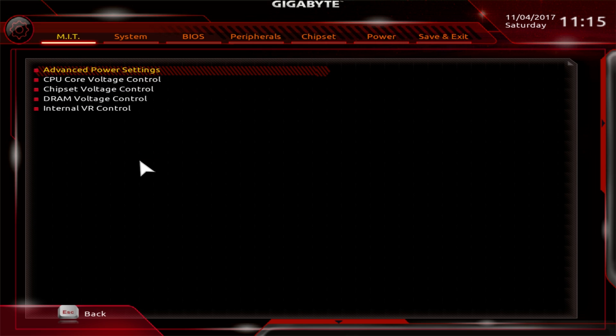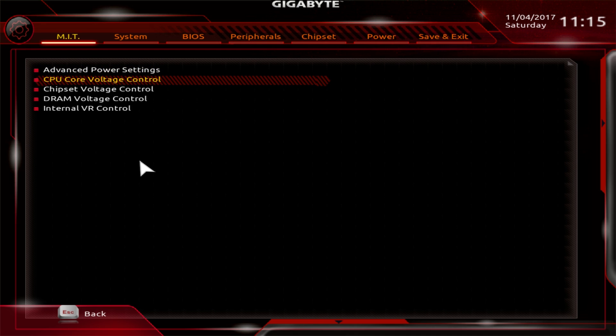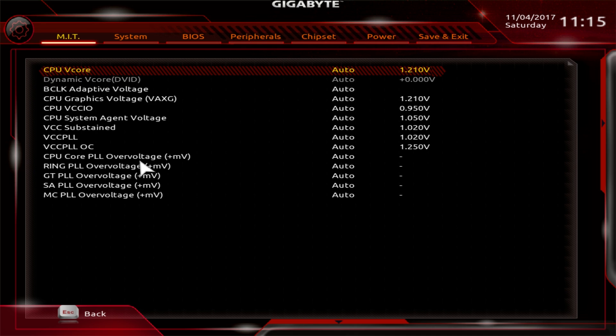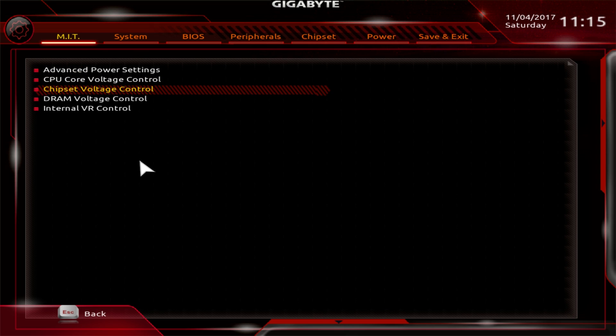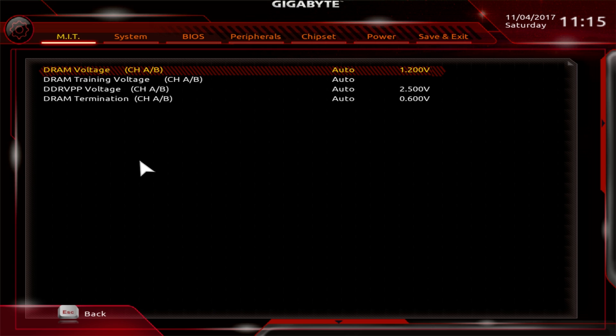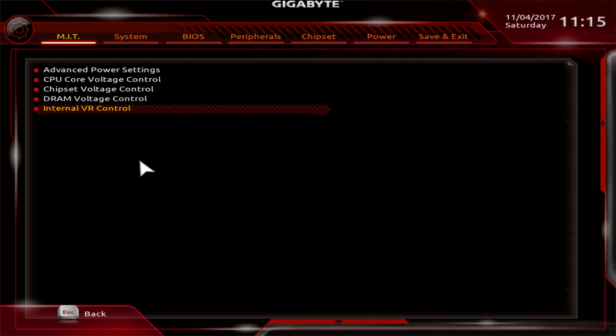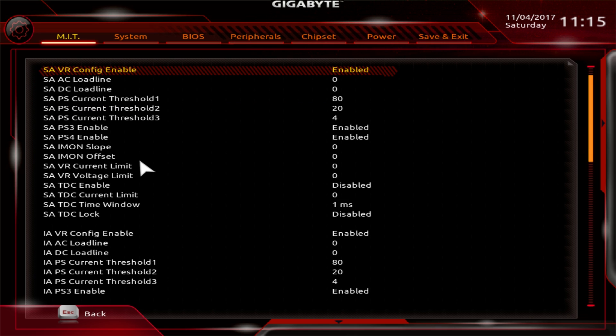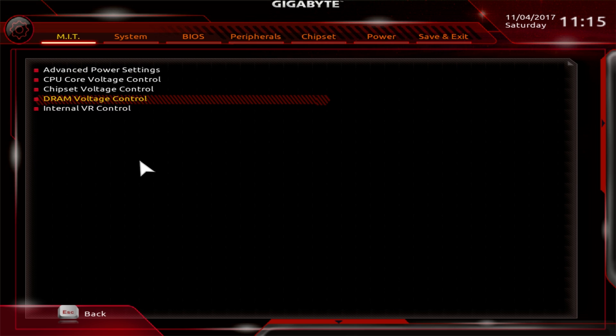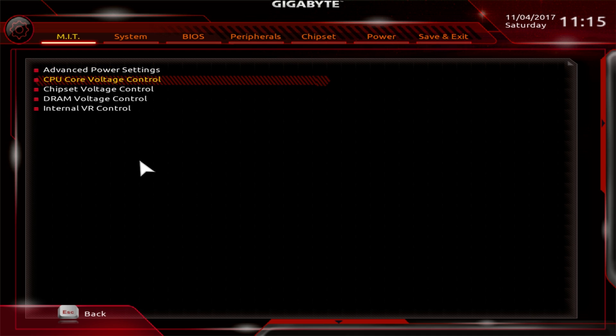Under voltage settings, you have all the voltage to do with different parts of your motherboard. Under advanced power settings, we have settings like load line calibrations. CPU core, everything with the CPU, all the different CPU voltages. Chipset, just our PCH core. DRAM, all of your DRAM voltages. If you're overclocking, you might want to change this up. And internal VR control, all that kind of stuff.